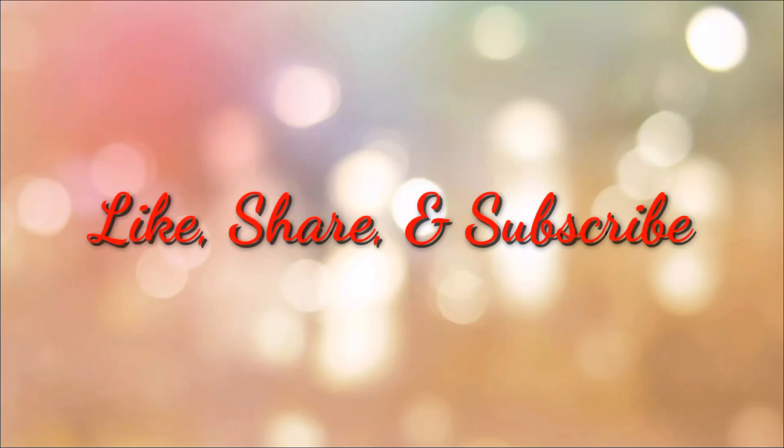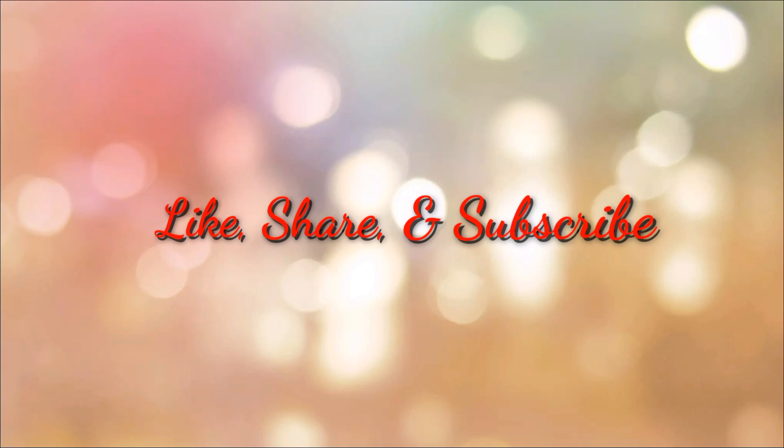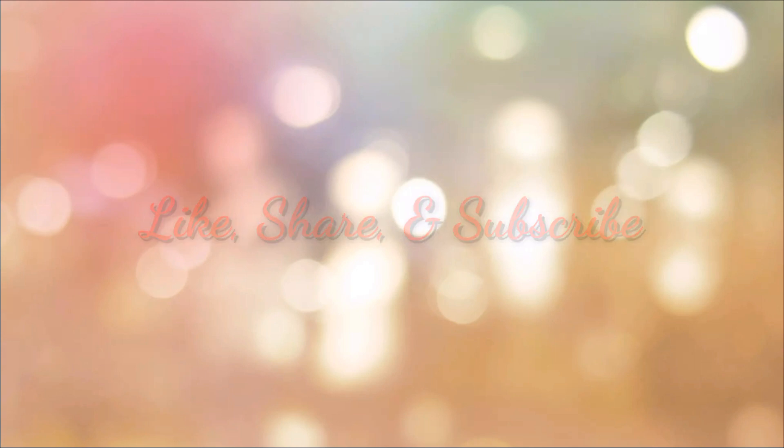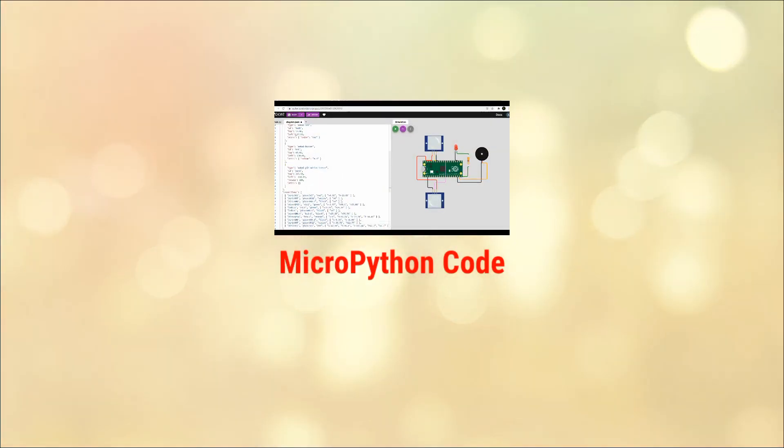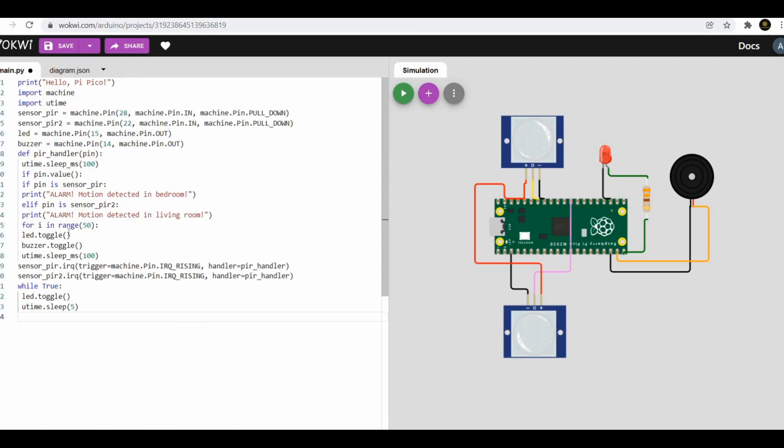Friends, if you have not subscribed to our channel, please do like, share, subscribe, and comment.